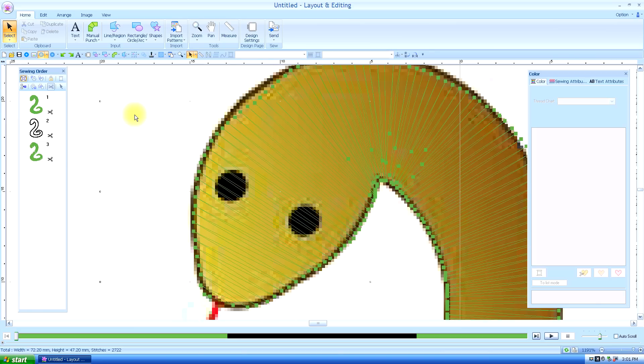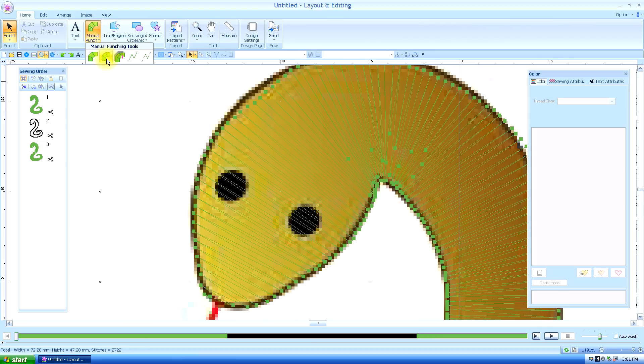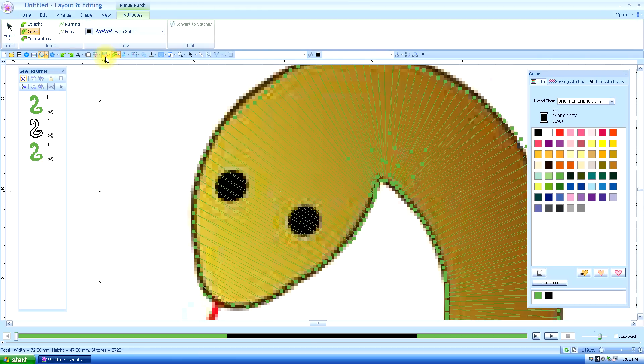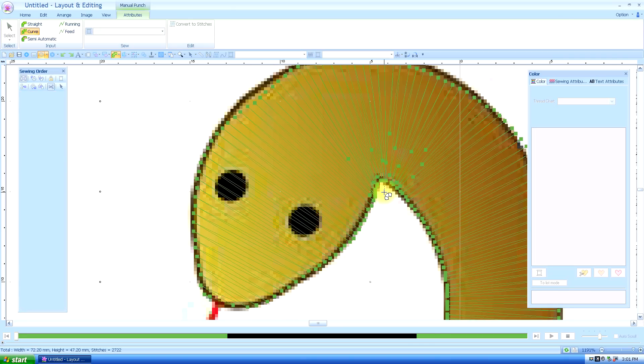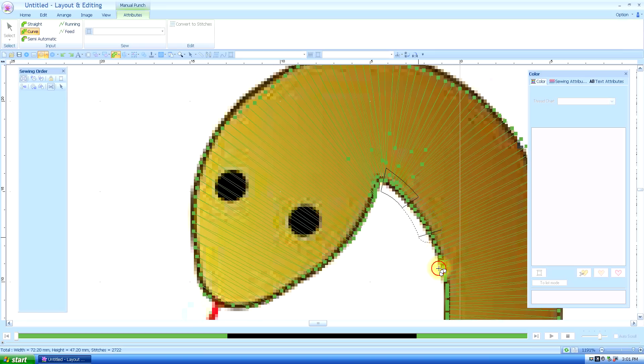This process takes a little bit of time, but I can promise you the results are well worth it. So I'm going to start by using a curved block manual punch. And I'm going to start once again in this corner. Top, bottom, top, bottom. I'll just say this in my head to myself.